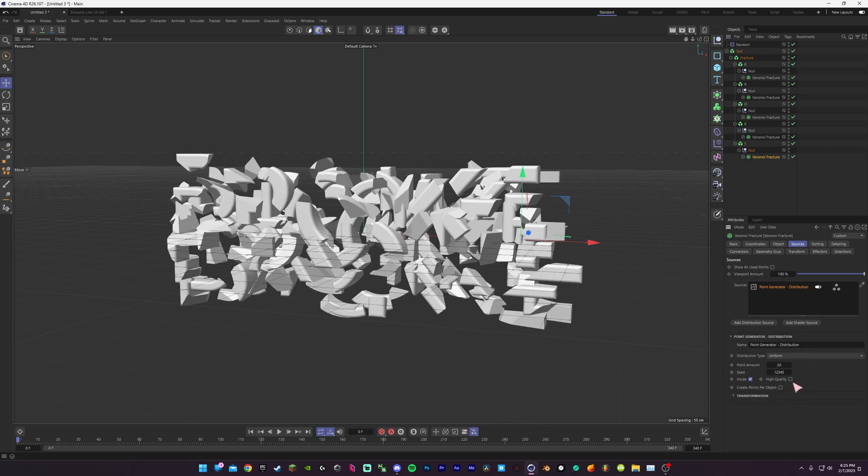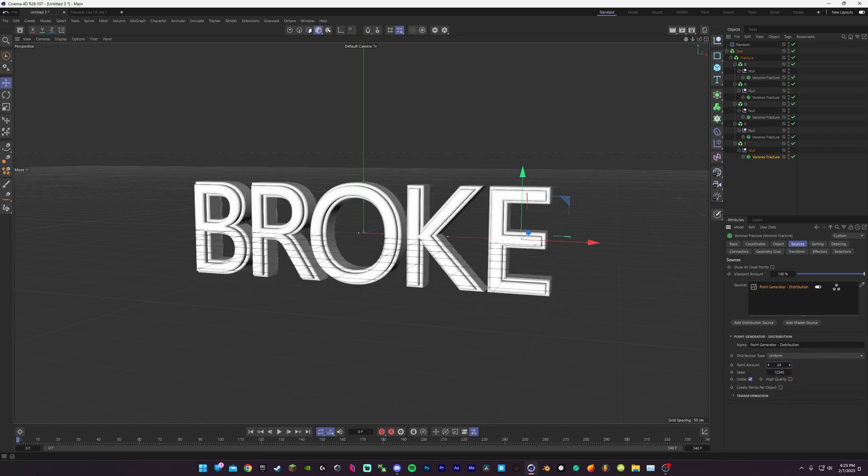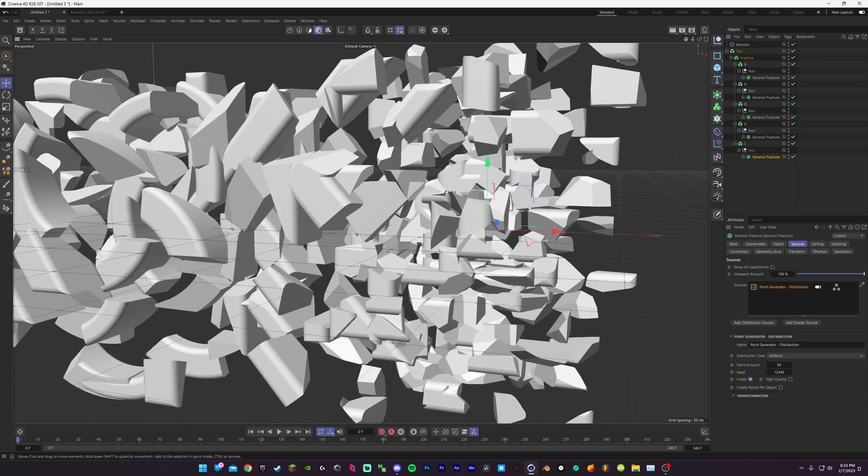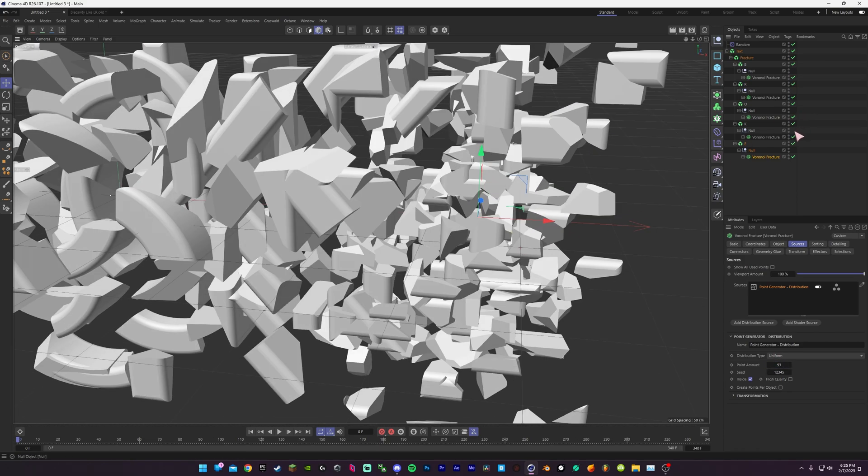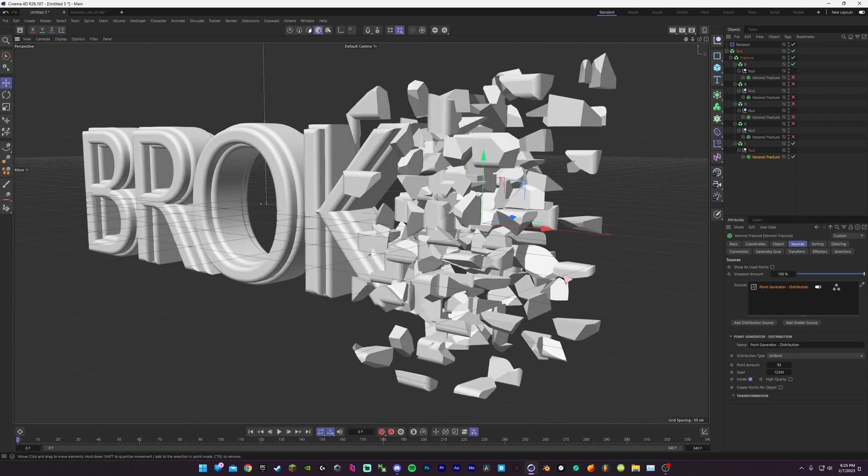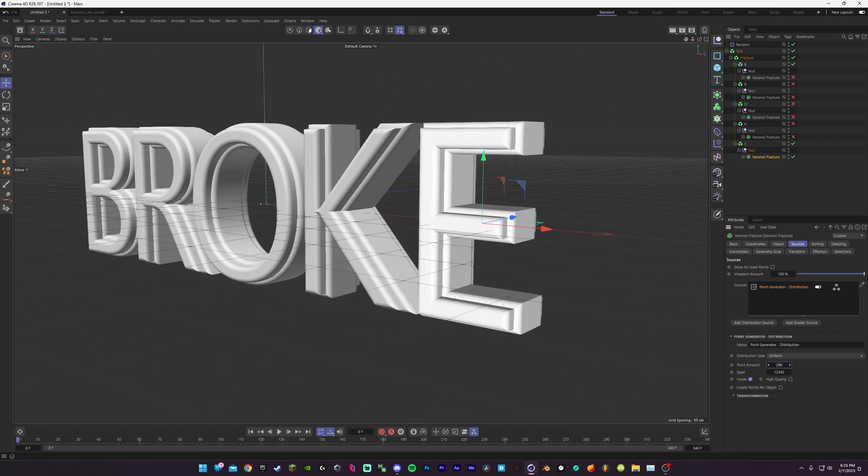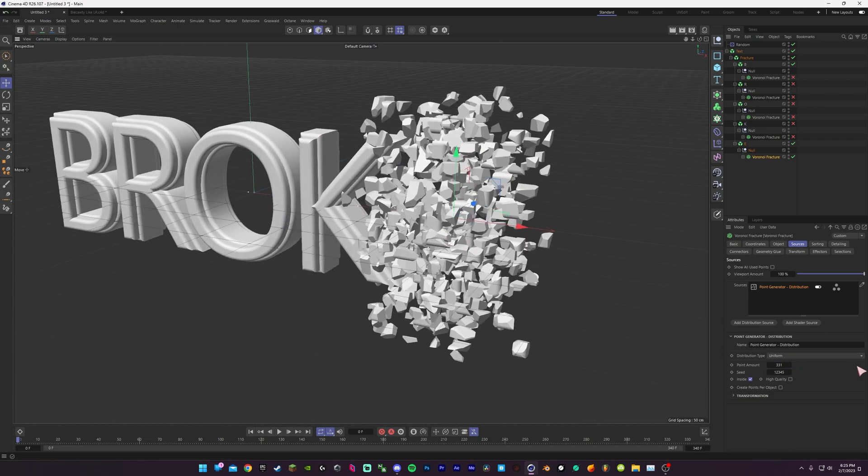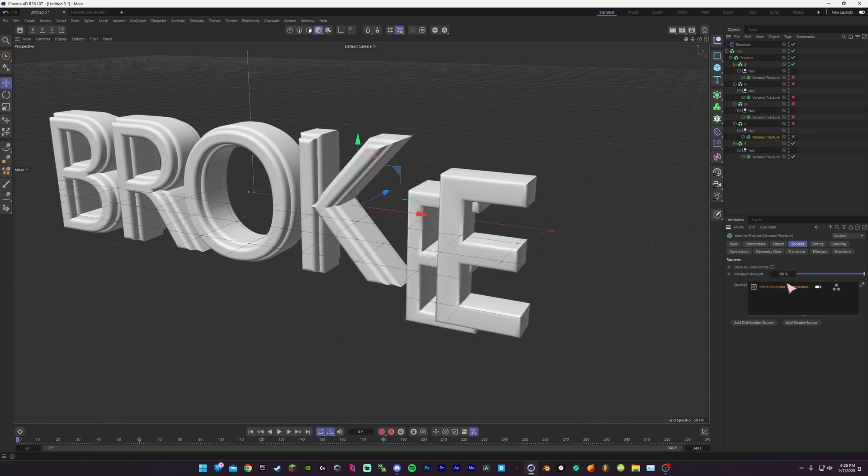To increase the amount of fractures, you can just turn this up and it'll be a lot smaller pieces. Keep turning this way up and you'll get even smaller pieces. But there's other ways to use Voronoi Fracture.